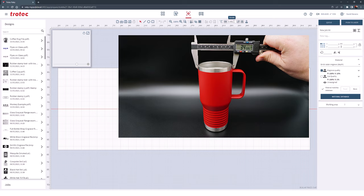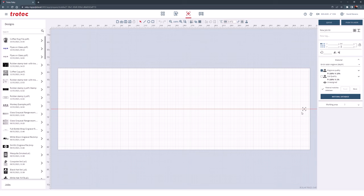Navigate to the prepare screen in Ruby, activate the rotary, measure the mug's diameter, and enter this value into the rotary's field.